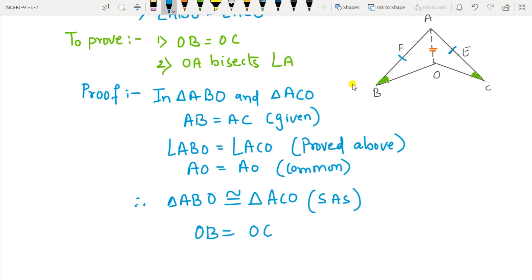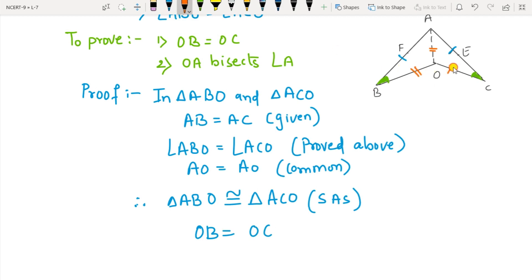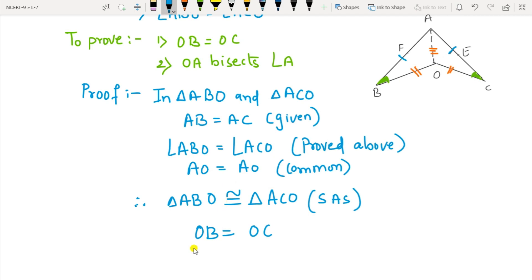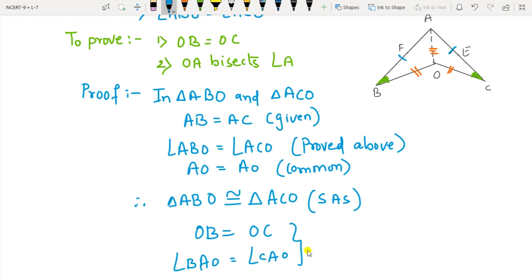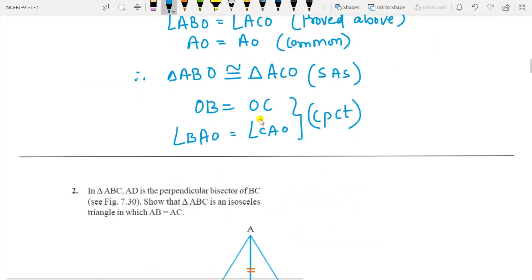By CPCT: OB equals OC. And the next one: angle BAO will be equal to angle CAO — both by CPCT. Since these two angles are equal, BAO and CAO, therefore OA bisects angle A.